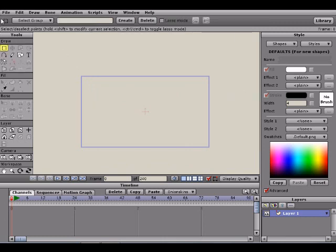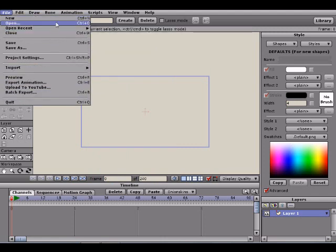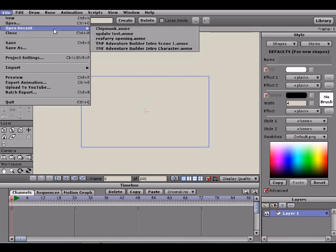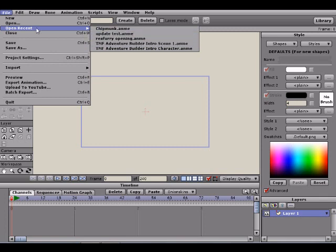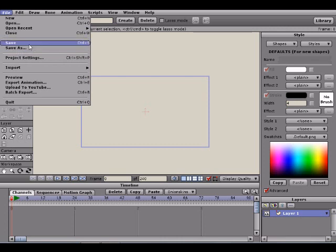Let's go ahead and start off by going over the toolbar. As you can see, we have File, Edit, Draw, Bone, et cetera. For File, most of this should be pretty self-explanatory. New creates a new file. Open opens a file you've already created. Open Recent shows projects you've had open previously. Close will close your current project. Save and Save As — there's a difference between these two. If you don't know the difference, you should look those up.